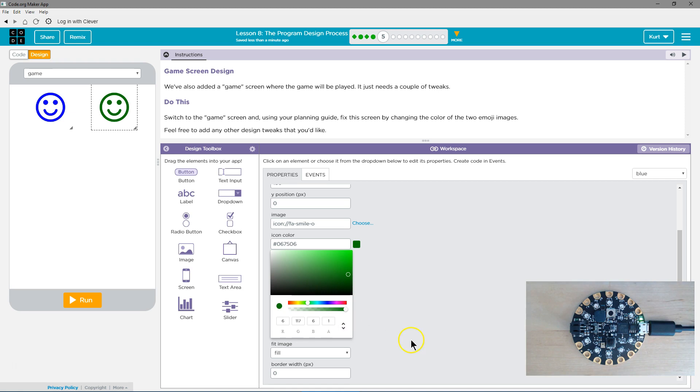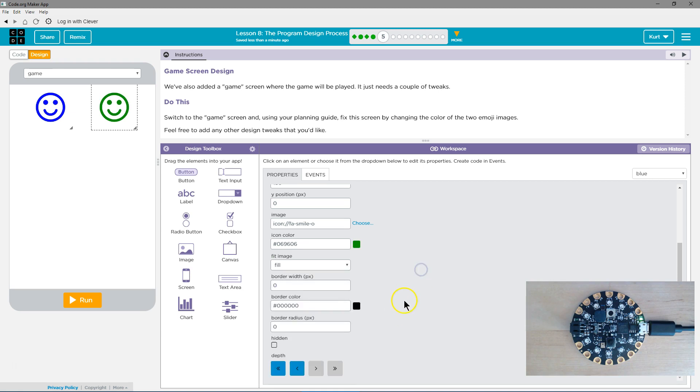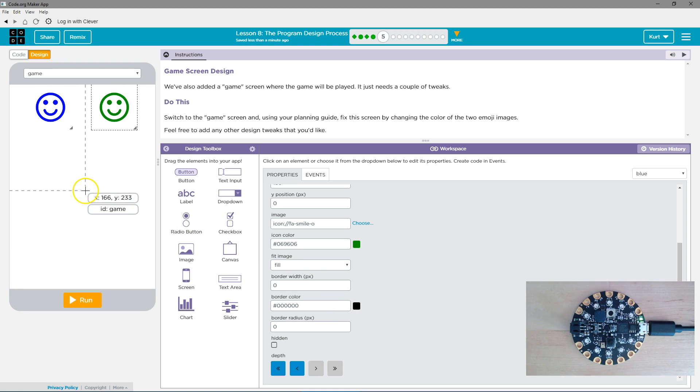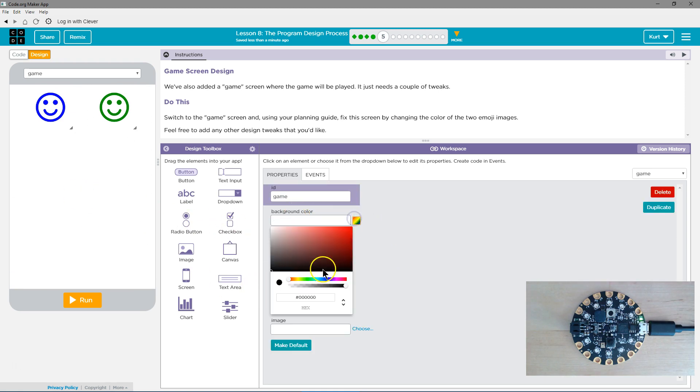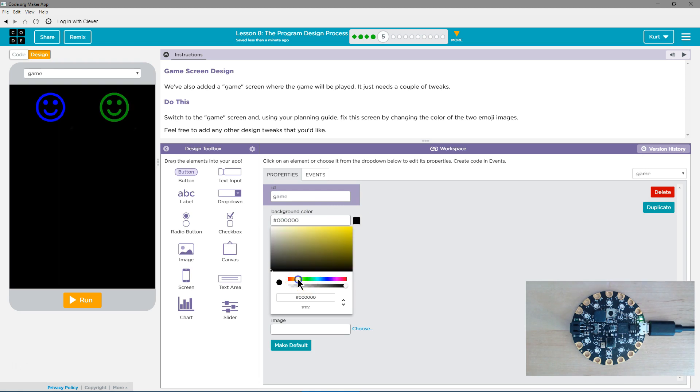Perfect. All right. And then a background. I'm going to choose a background color for mine. I'm going to try doing a yellow.